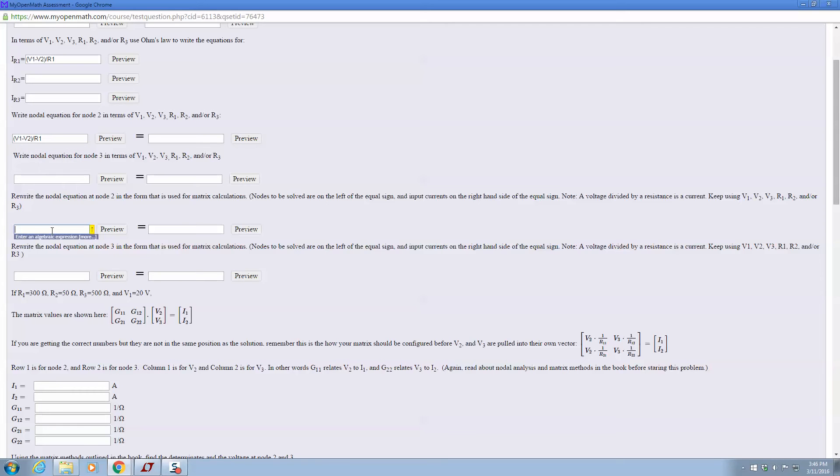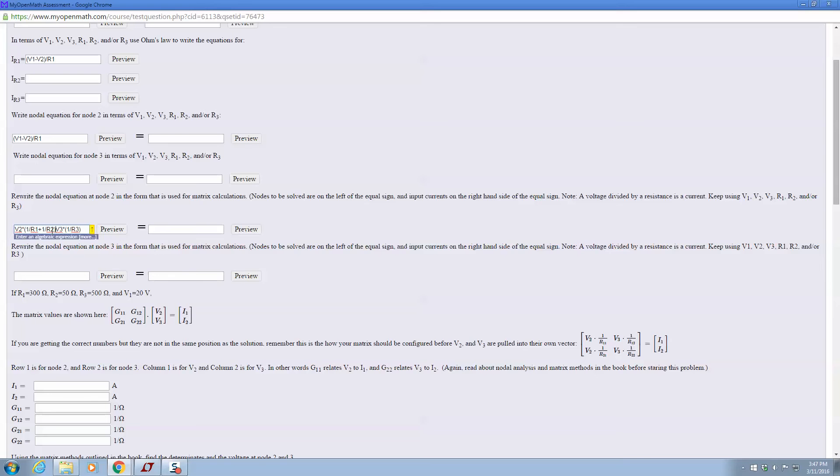All right, then you have to rewrite the nodal equations at node 2 in the form that is used for nodal calculations. So in that case, we have V2 times 1 divided by R1 plus 1 divided by R2, plus V3 times 1 divided by R3. Excuse me. And I believe in this instance, in fact, it's a minus.